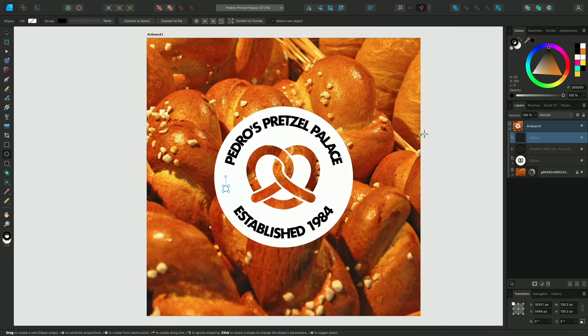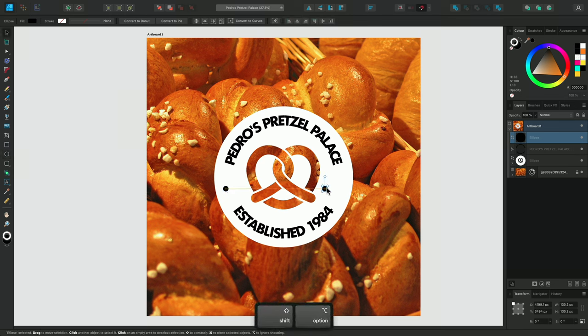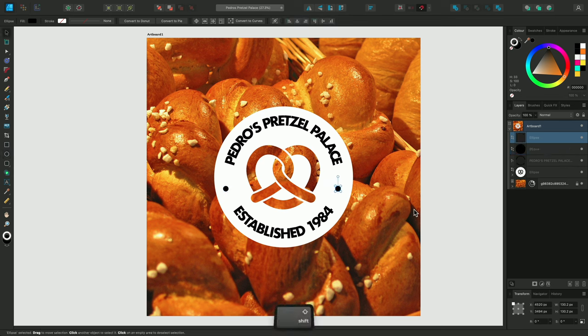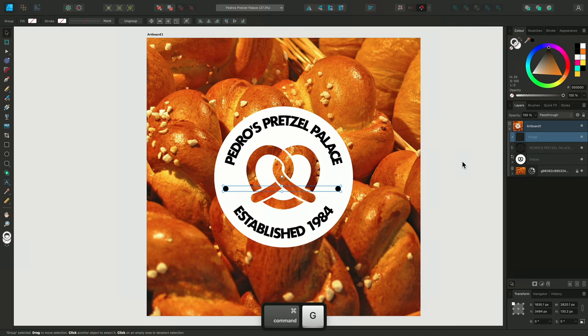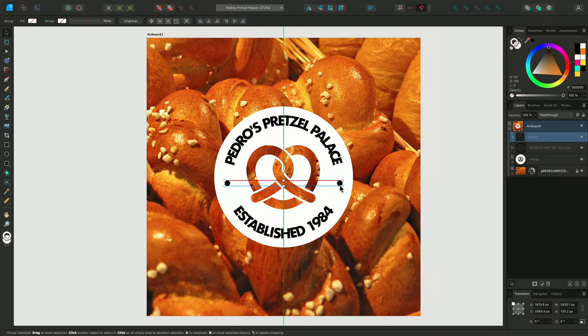I'll change the color settings again, and then duplicate my ellipse into the other space. Let's group these together using Shift and Command-G on Mac, or Control-G on Windows, and position this into place.